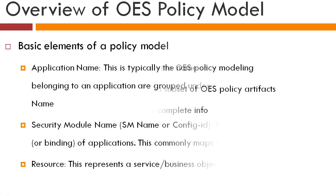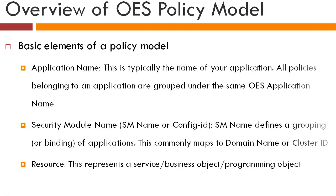You can think about application as a container for policy objects. That is, all OES policy objects are grouped under one of the application names, and SM name is a collection of applications. So SM tends to map to a cluster ID. Cluster ID maps to a given set of applications, and these applications periodically get deployed as a collection.